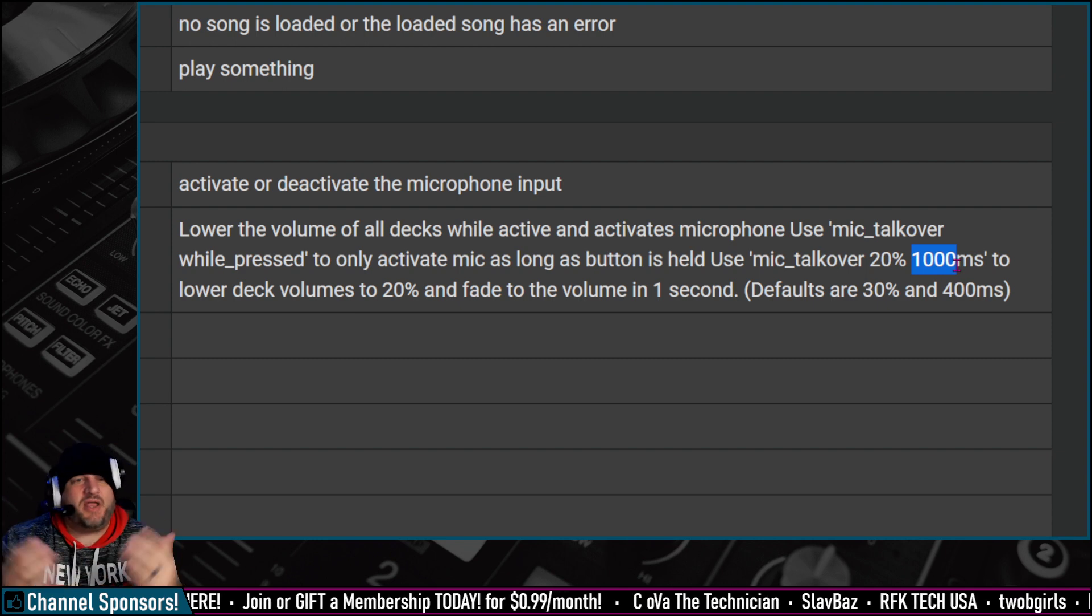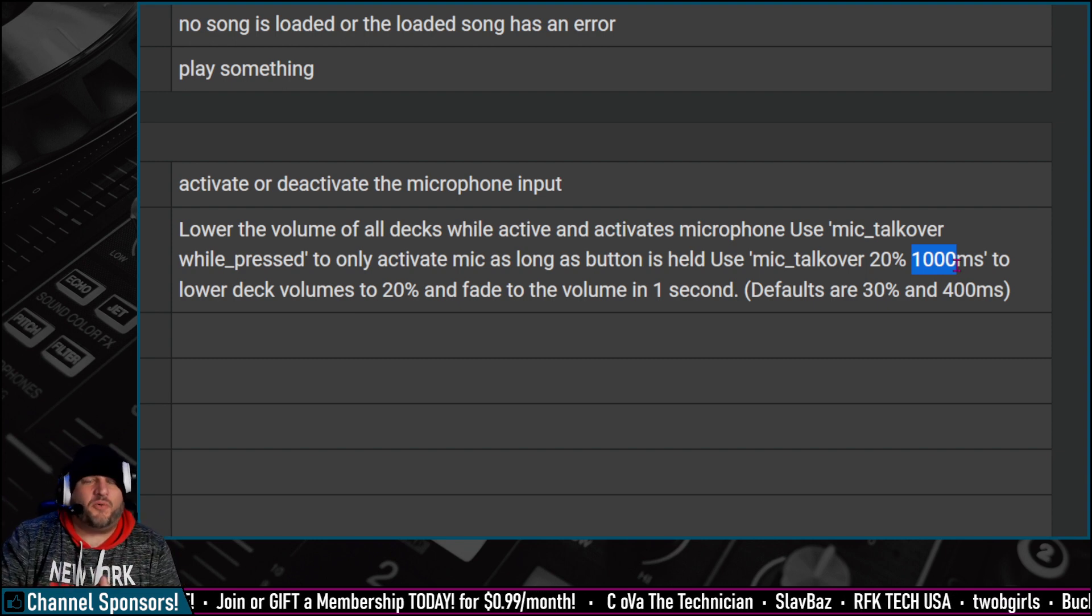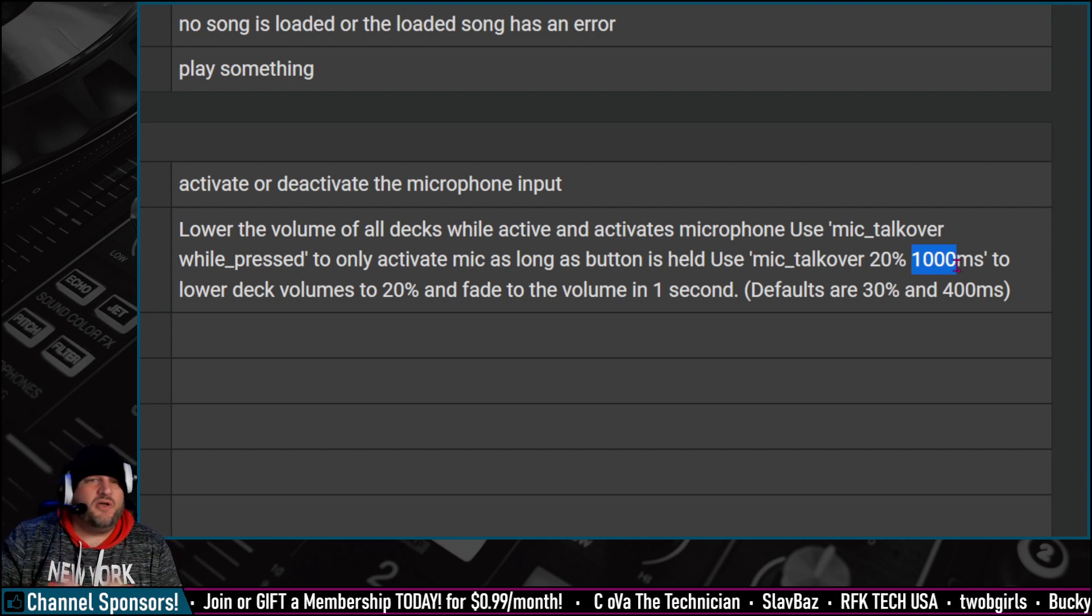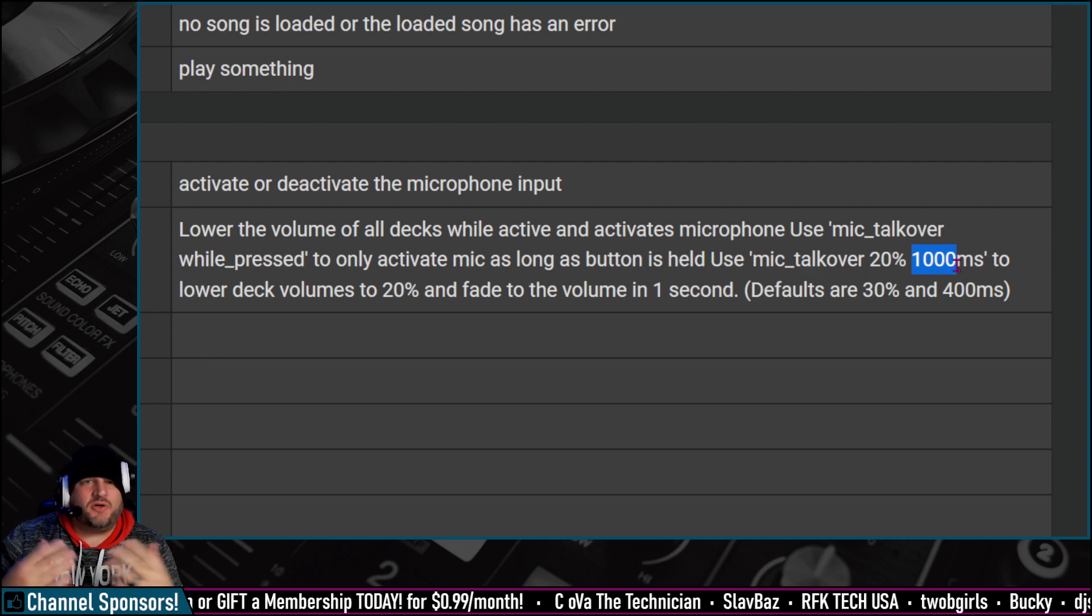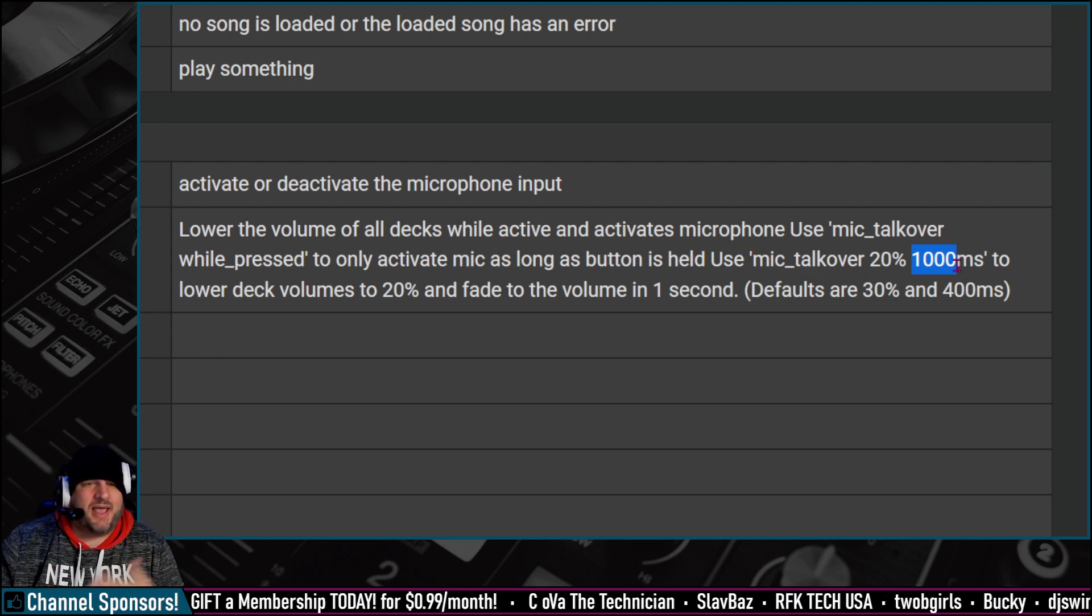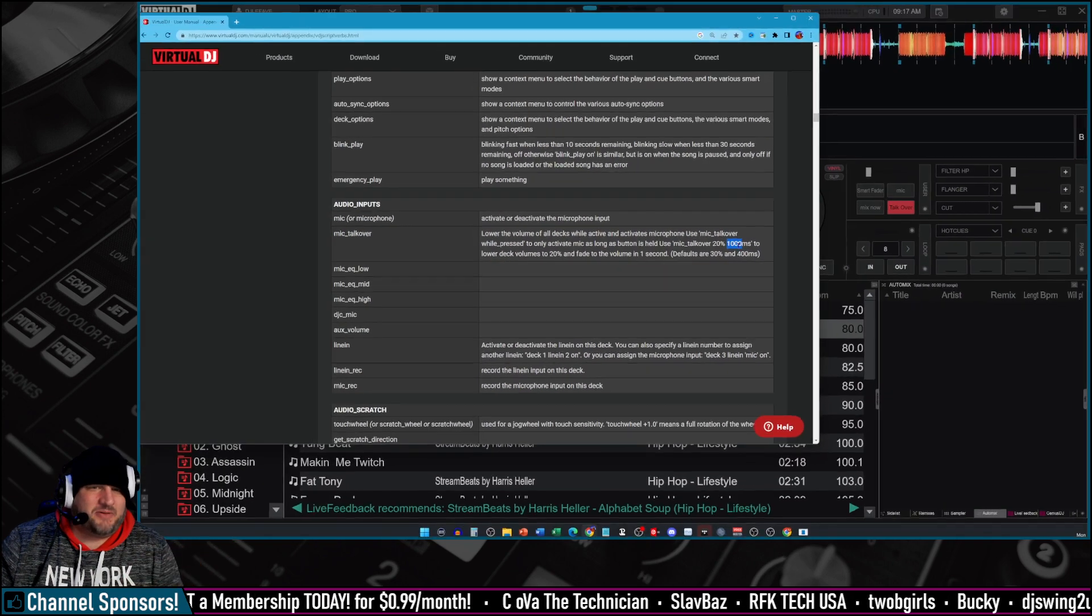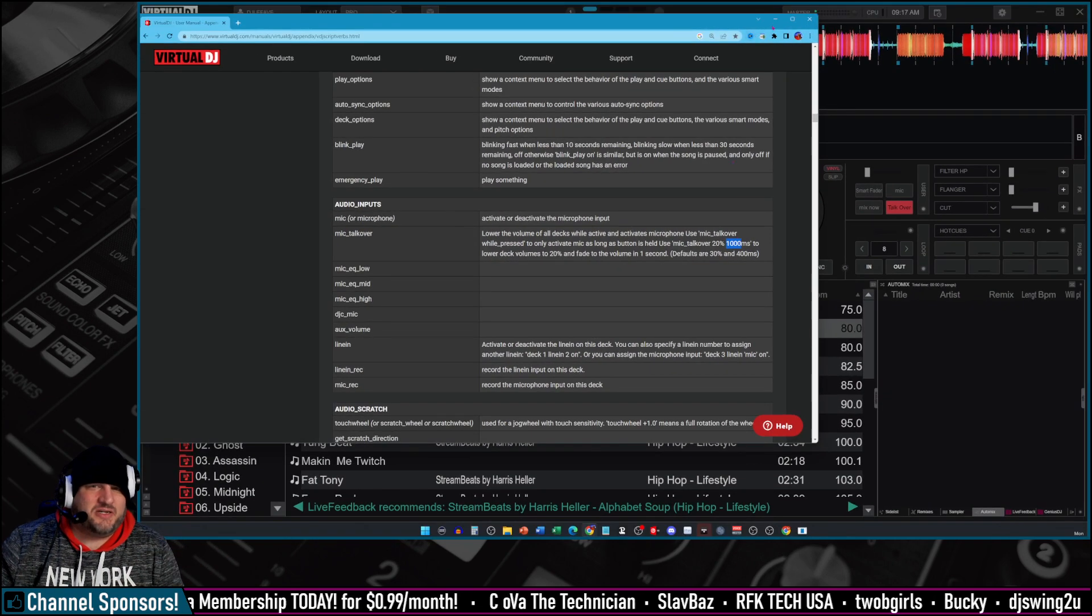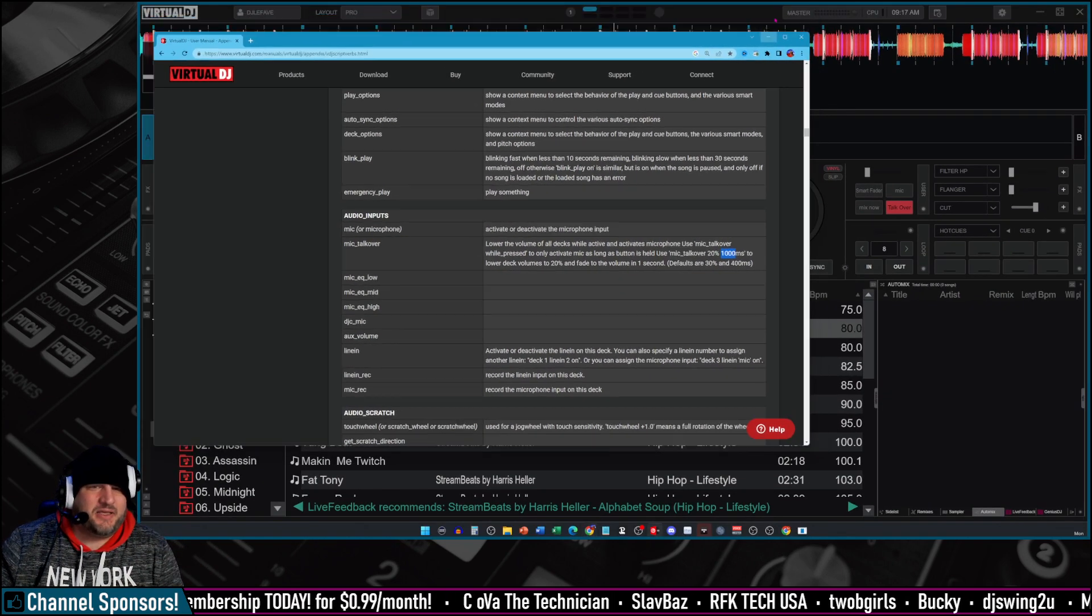This is great if you're doing like a show on Twitch or Mixcloud or a radio broadcast type thing. That way you can talk over your music whenever you want, and then you can stop it. It's very easy to do. All right, let's begin.